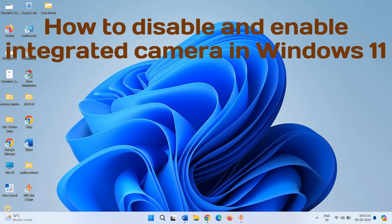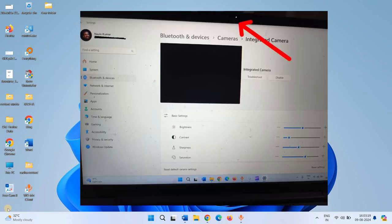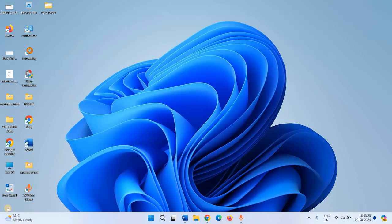How to Disable and Enable Integrated Camera in Windows 11. Hello dear friends. You can enable and disable the integrated camera in Windows 11 using the Settings app. Follow the steps.